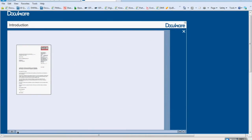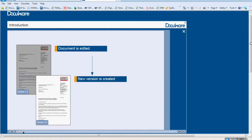With DocuWare's version management, you have the option of working with different versions of a document. When a document is modified, DocuWare saves the changes in a new version. The original and older versions are kept in the file cabinet. Thus, the version history always remains clearly visible. Let's look at some applications.